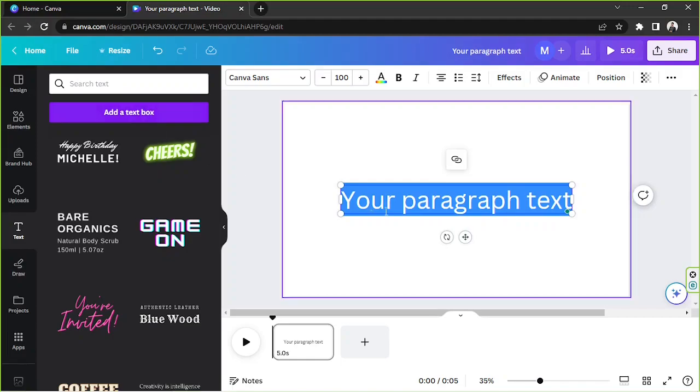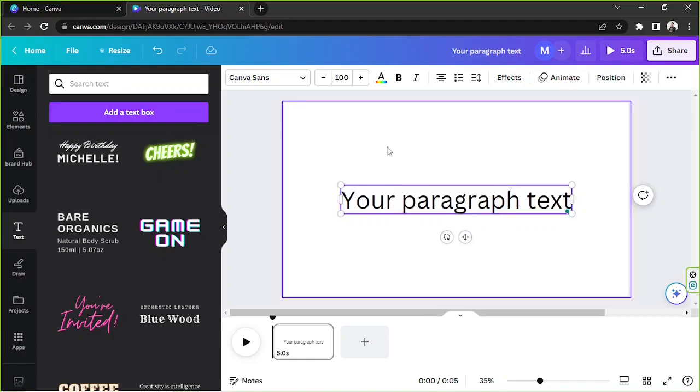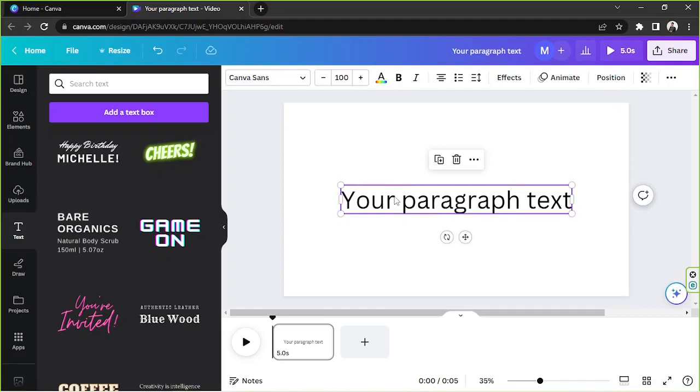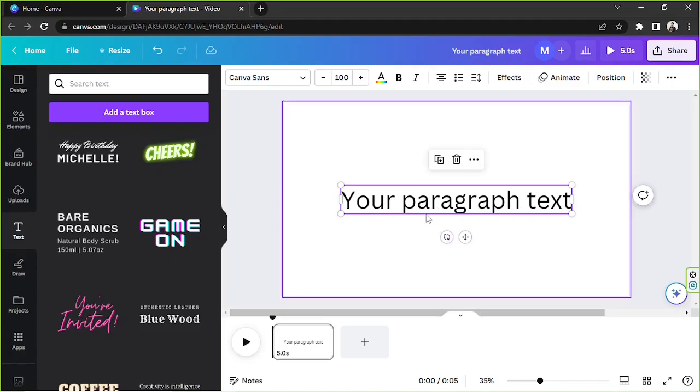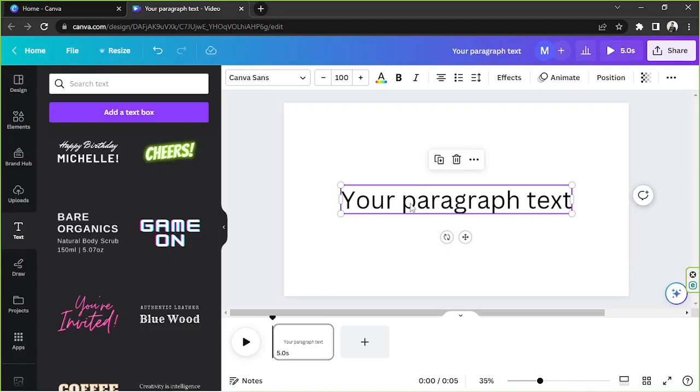We're going to pretend that this text over here is the text that we want to apply the typewriter animated effect to. So we're going to click on it or select it, then go to the toolbar above and click on animate.